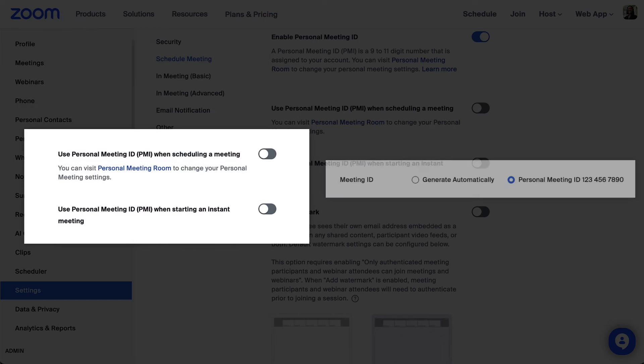Enabling the setting use PMI when scheduling a meeting will set your PMI as a default meeting ID when scheduling. You still have the option to select a unique meeting ID.